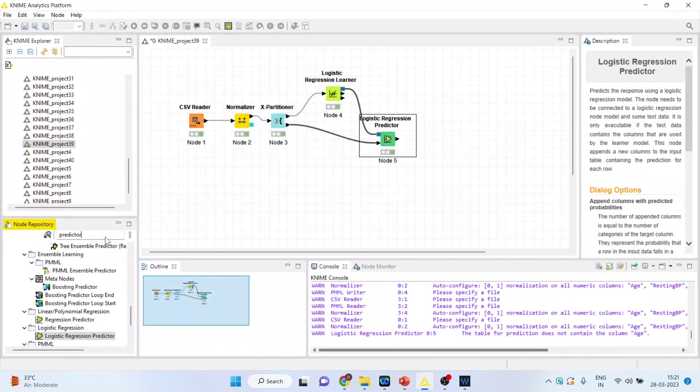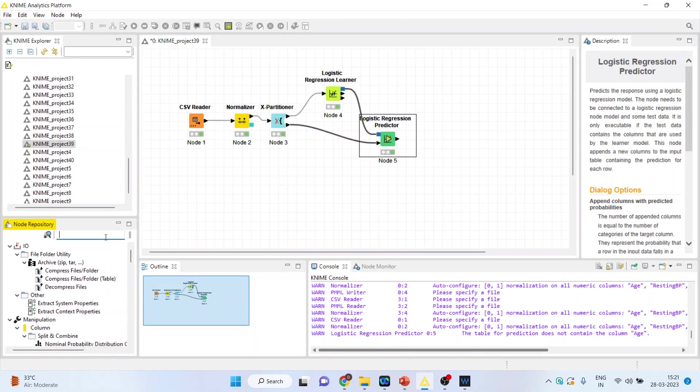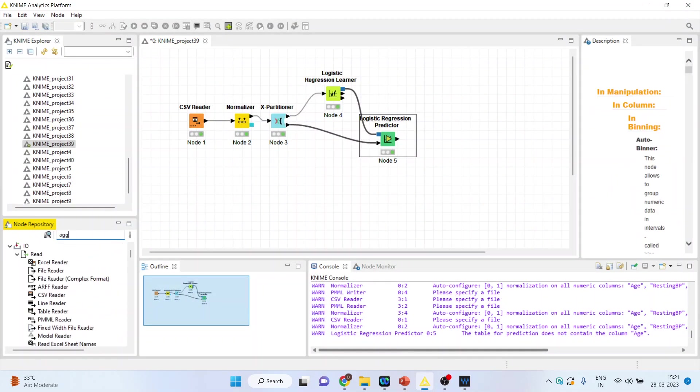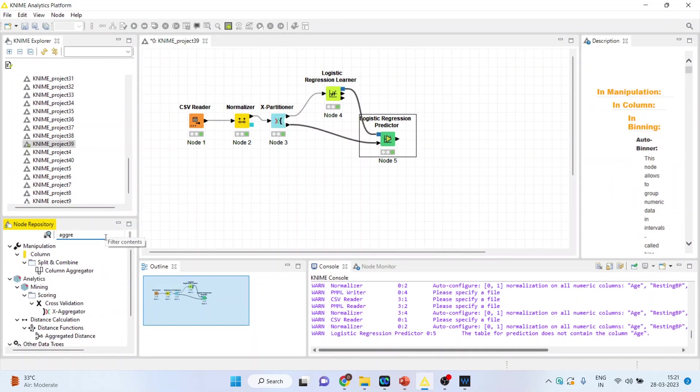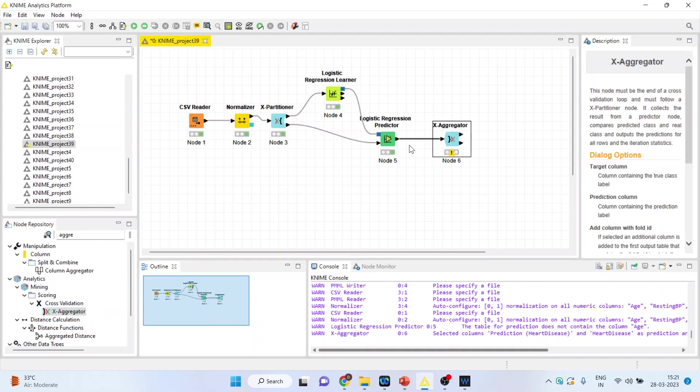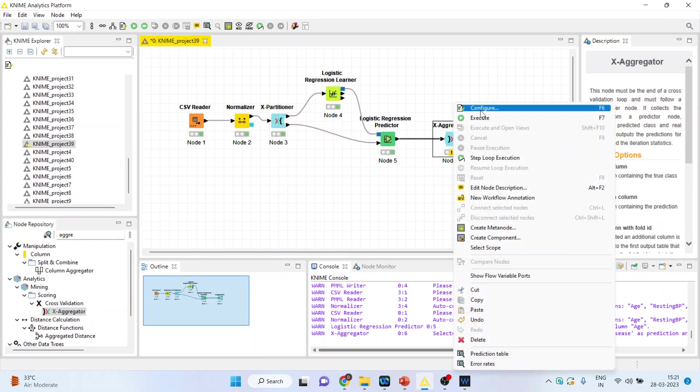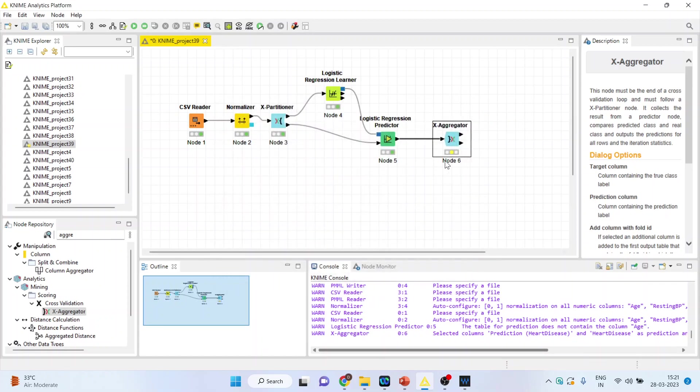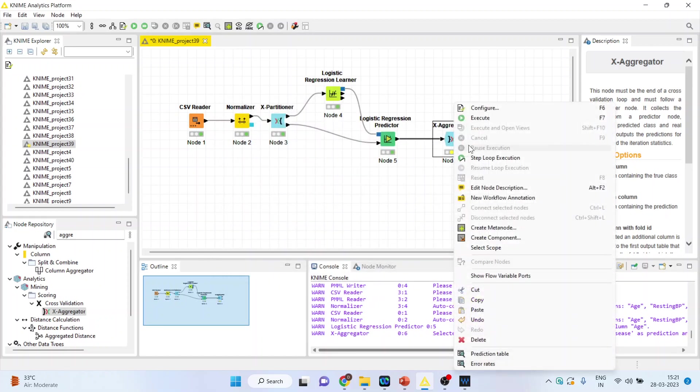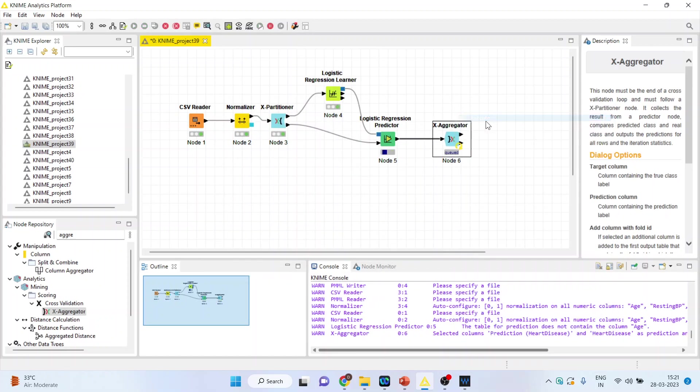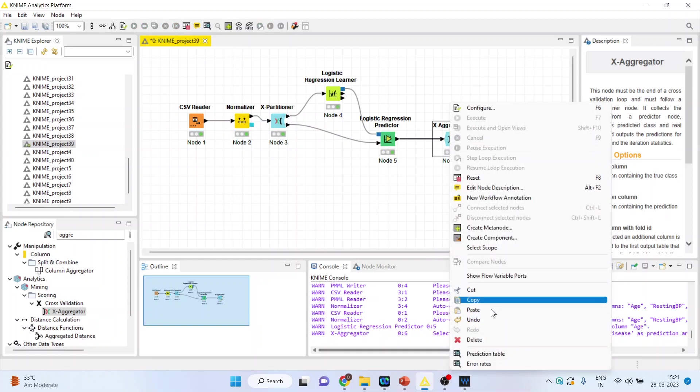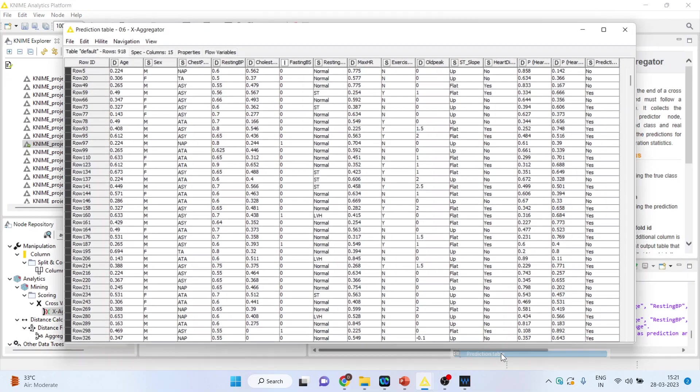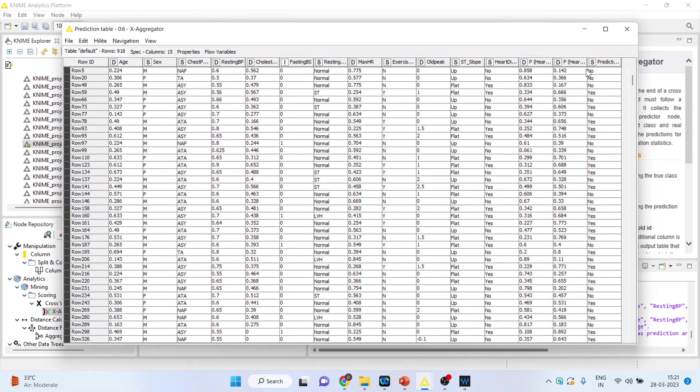Now activate the aggregator. Right click on it and configure. Heart disease and prediction heart disease is on. Click OK, right click on it and execute. You can see the prediction table now.